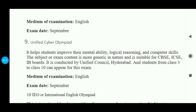After that, there is also the Unified Cyber Olympiad, another computer-based exam. This exam is for 3rd to 10th class students. It also covers mental ability, logical reasoning, and computer skills. The medium is English and the exam date is in September. Since both NCO and UCO have a similar syllabus, you can prepare for both at the same time.